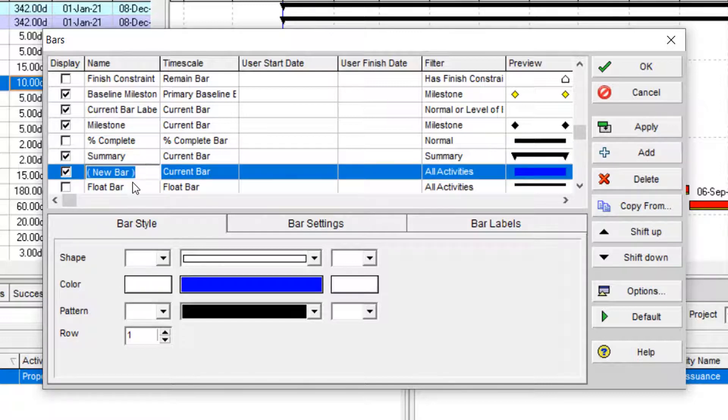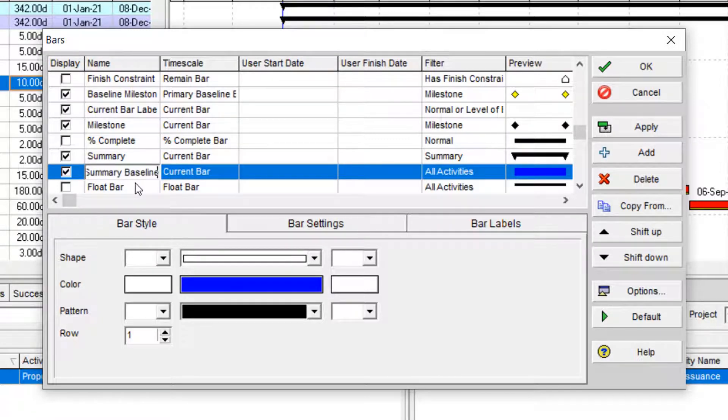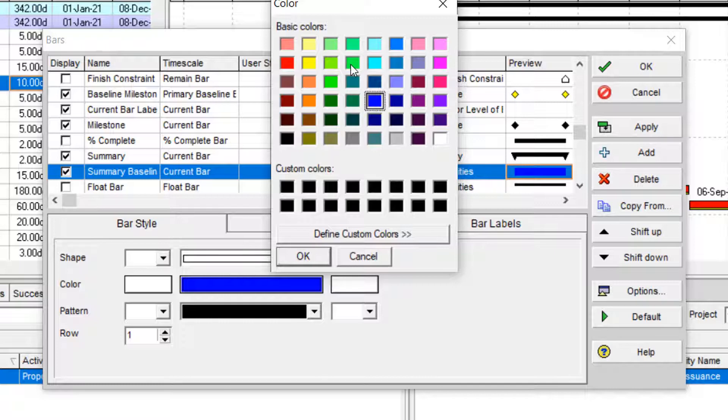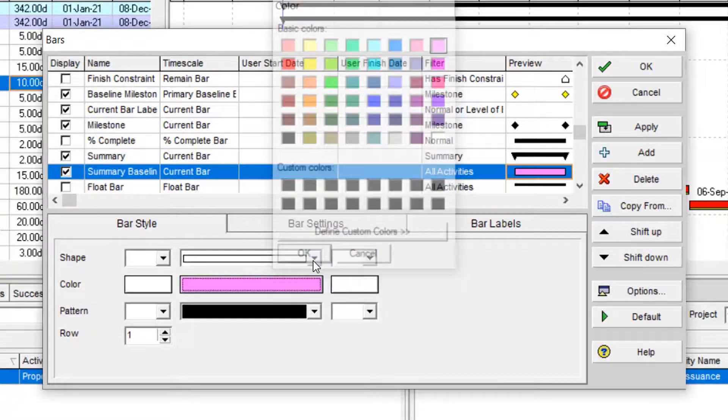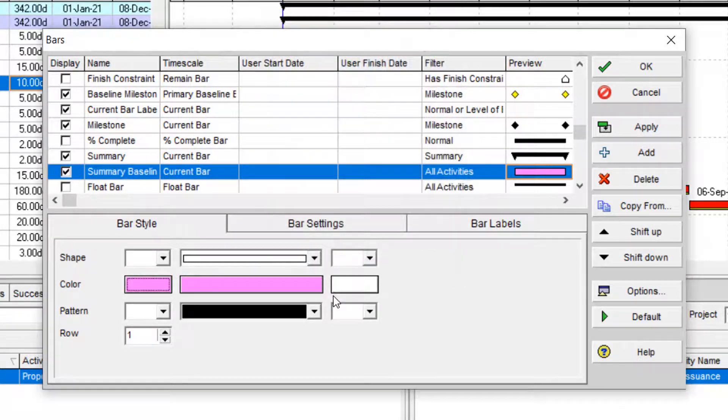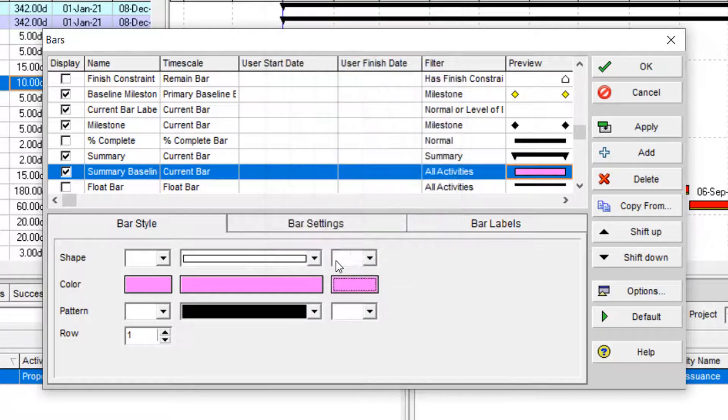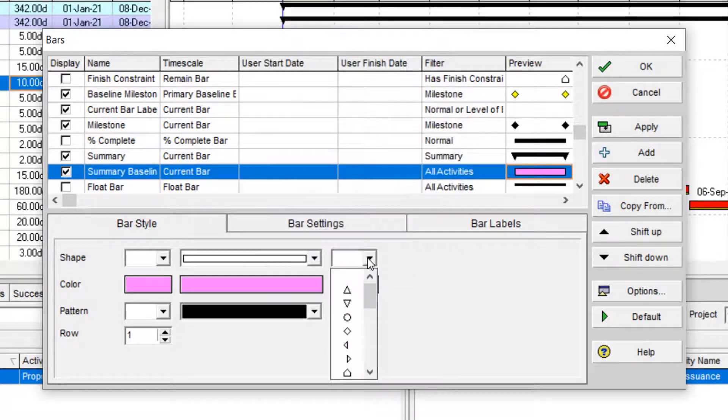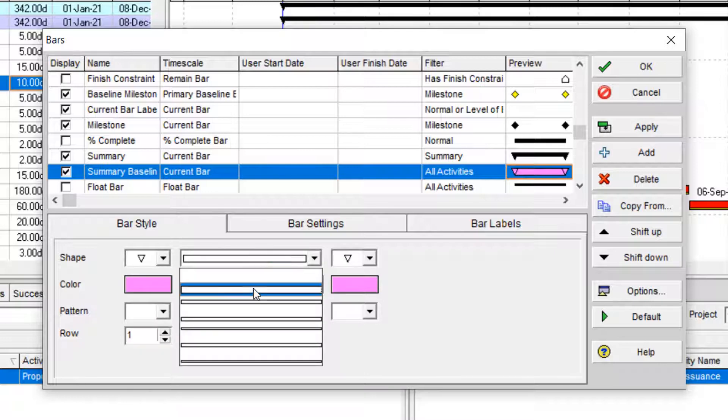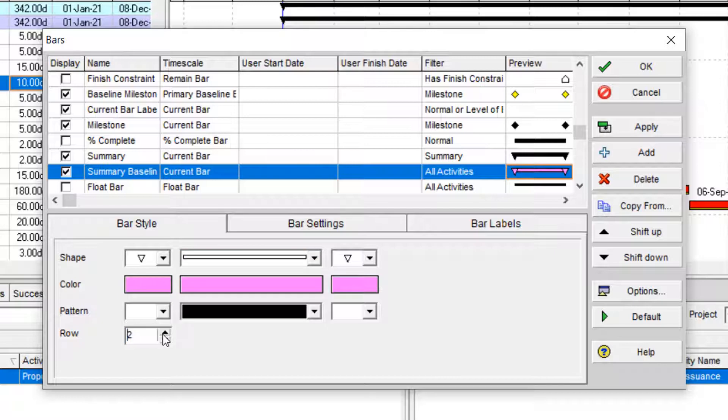I'll add and name it summary baseline, and I'll change the shape. I want to select a pink and shape it to the triangle, and use this for it and show it in row number two.